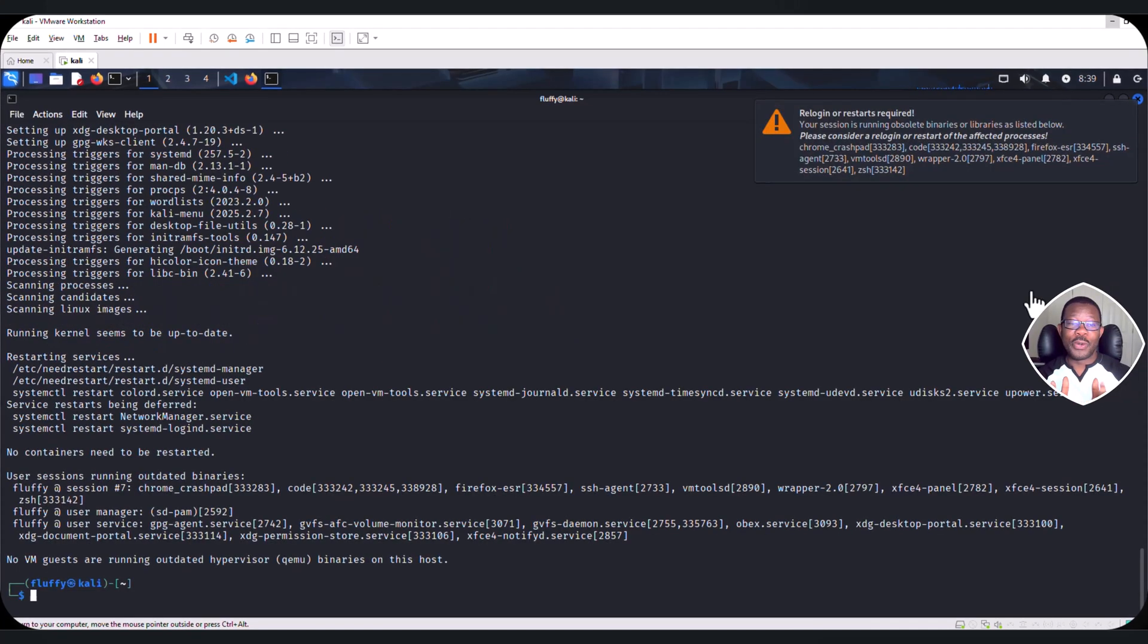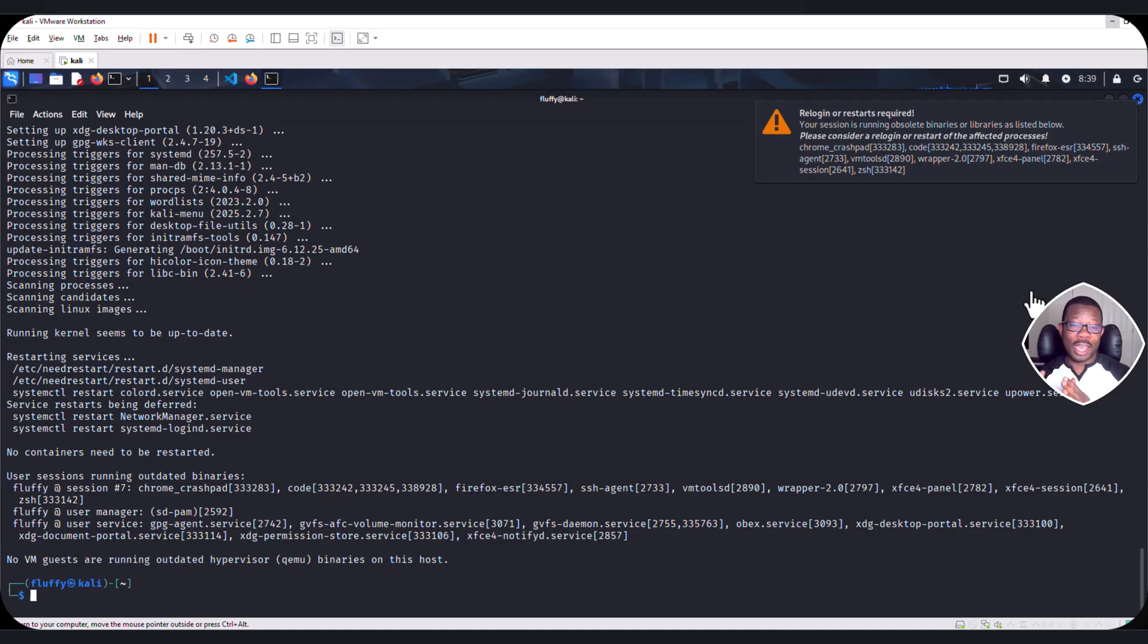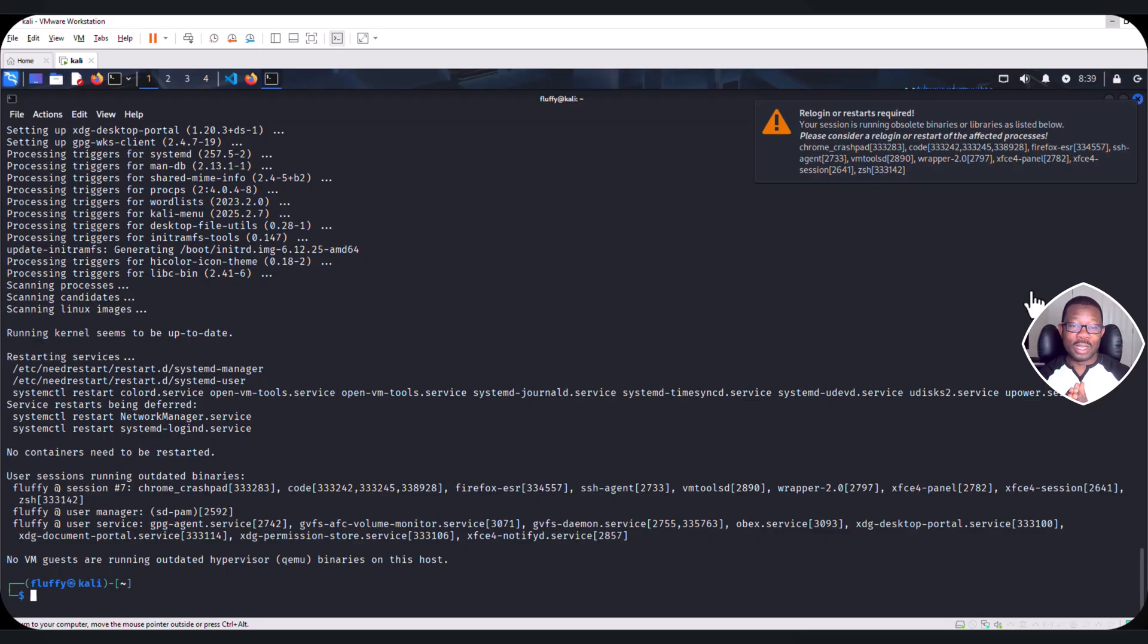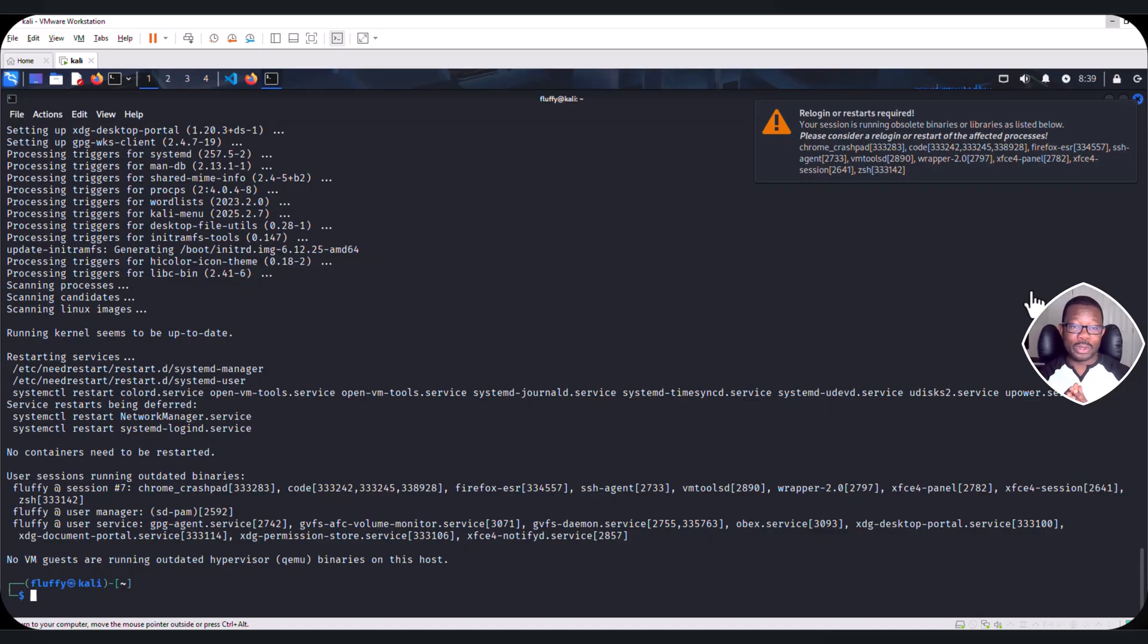We have successfully installed shellGPT on our Kali machine with AI integration, both remote model and our own local model. This is just for the installation. In our subsequent videos, we will actually dive deeper into how we can leverage the power of shellGPT when it comes to offensive security operations. Thank you.